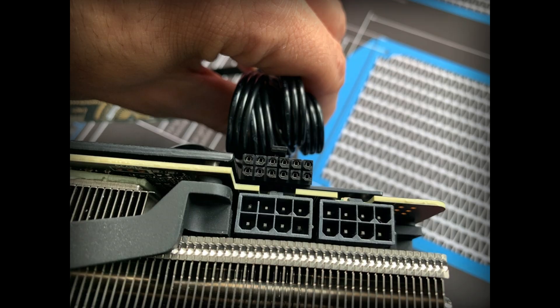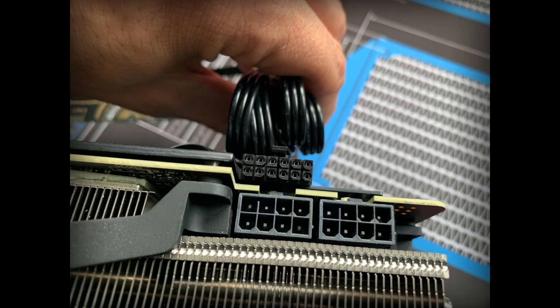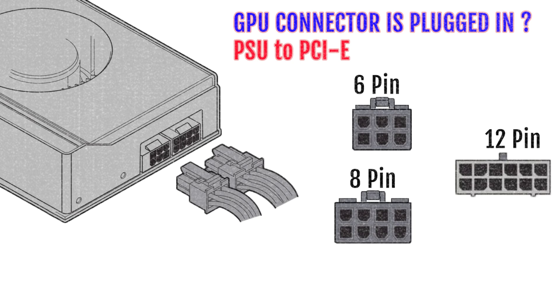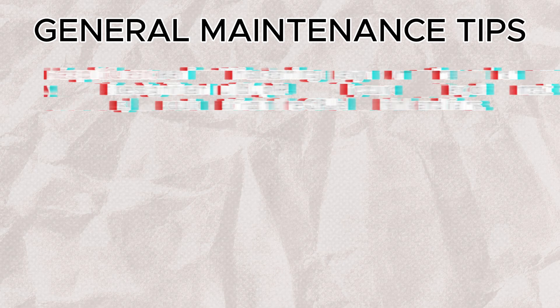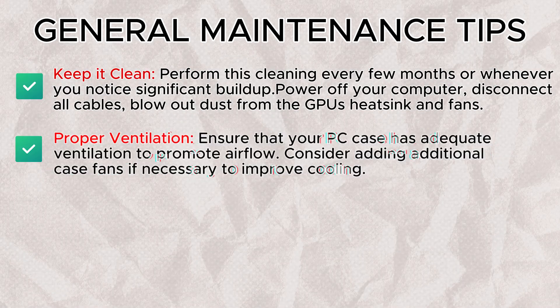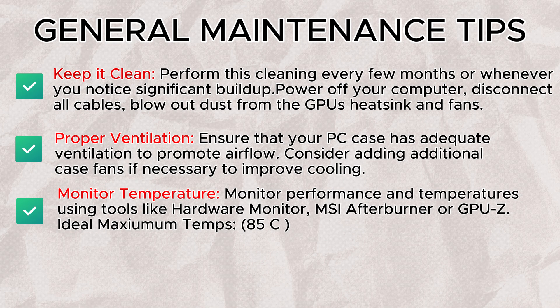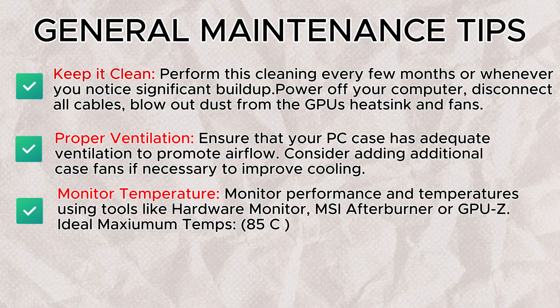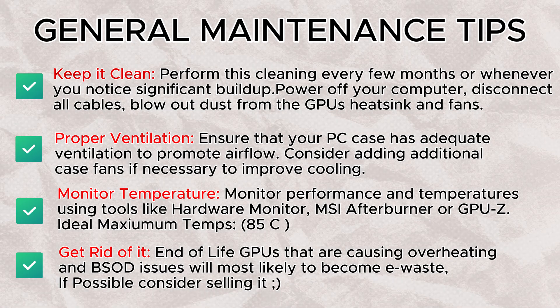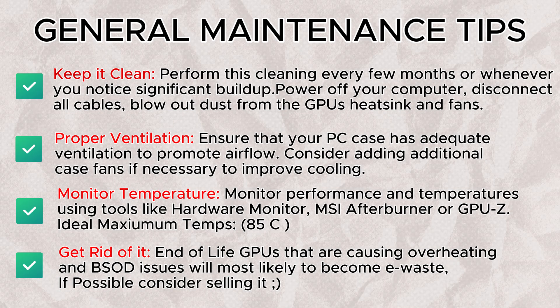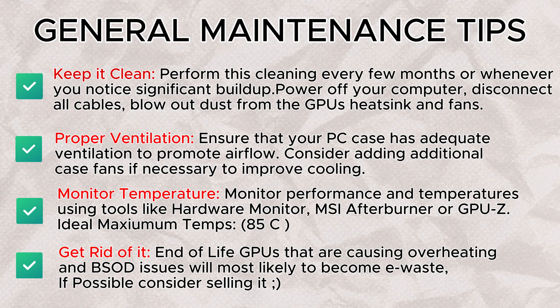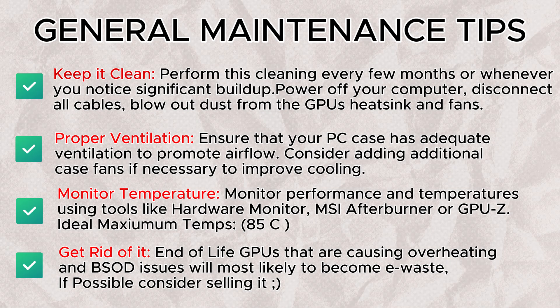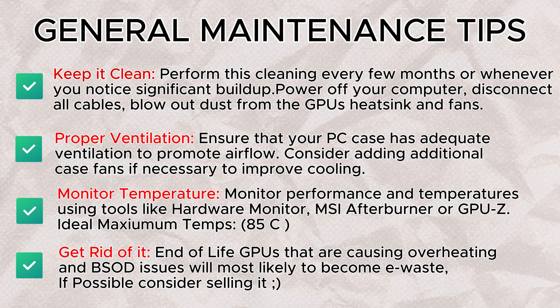If your PC still does not display any output, it may be due to the PCI Express power connector not being connected to your GPU. It varies depending on the model of your GPU. Ensure that you connect the appropriate connector. In most cases of hardware failure, the GPU is often the most critical component affected. Here are some tips to help keep your GPU in optimal condition.